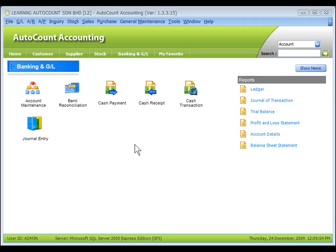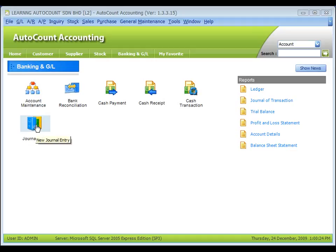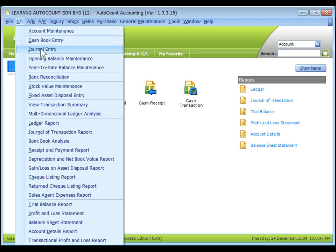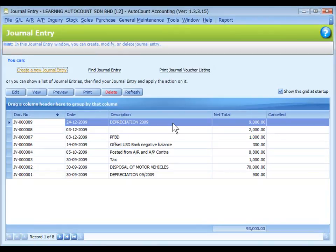General Entry is used to enter all general journal entries except transactions of status, creditors, and stock control. To access General Entry, you may click on the shortcut label of journal entry or click on the shortcut icon to create a new journal entry. Alternatively, you can also go to GL Journal Entry. The listing of journal entries is displayed. To create a new entry, click on create a new journal entry.